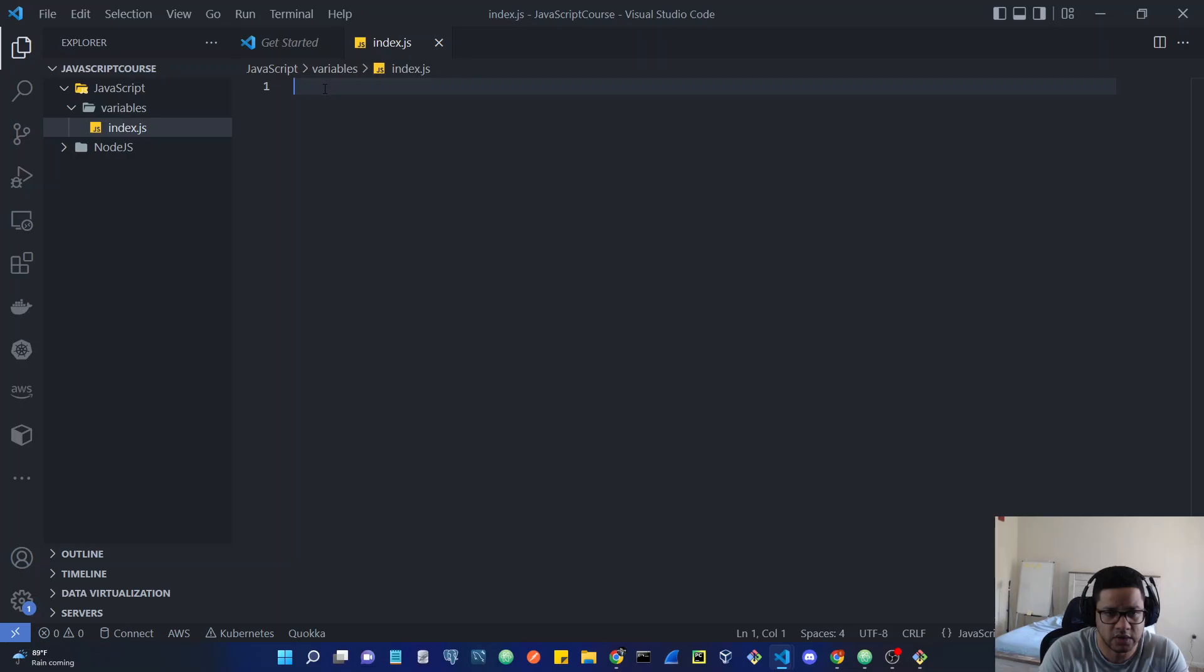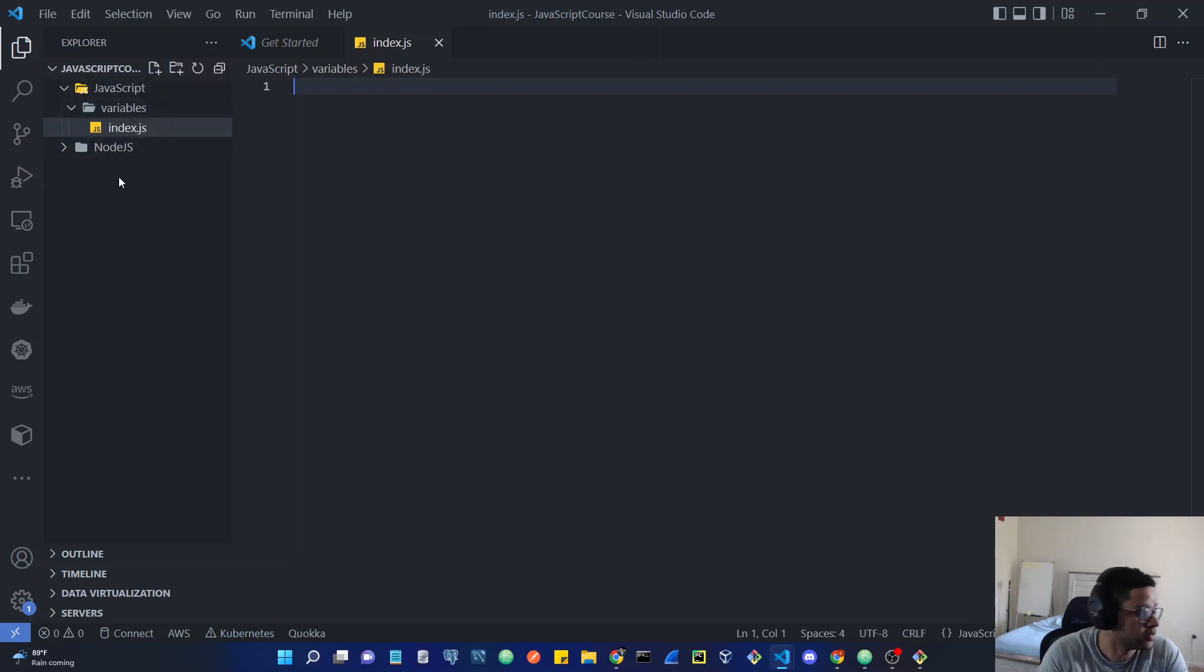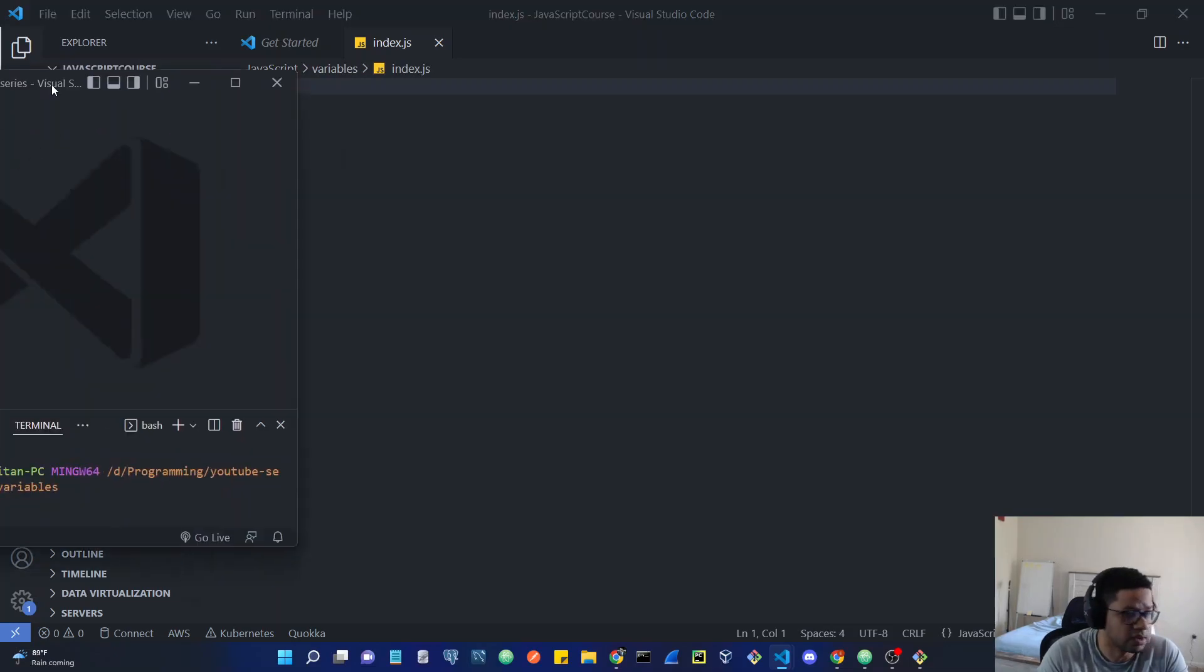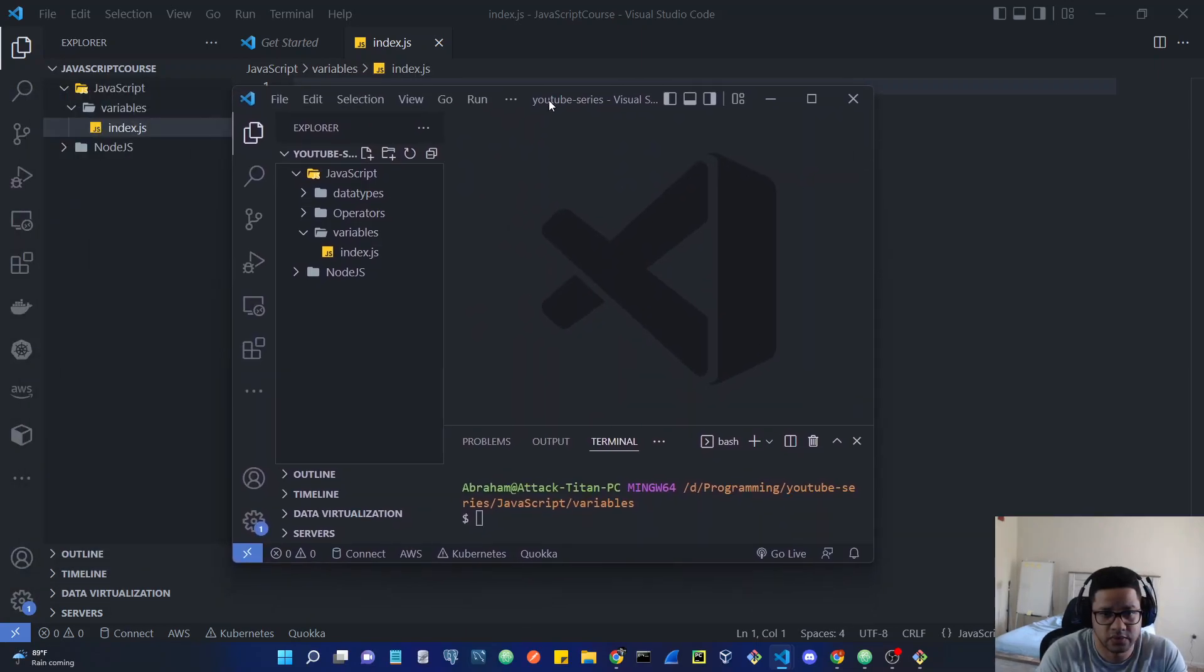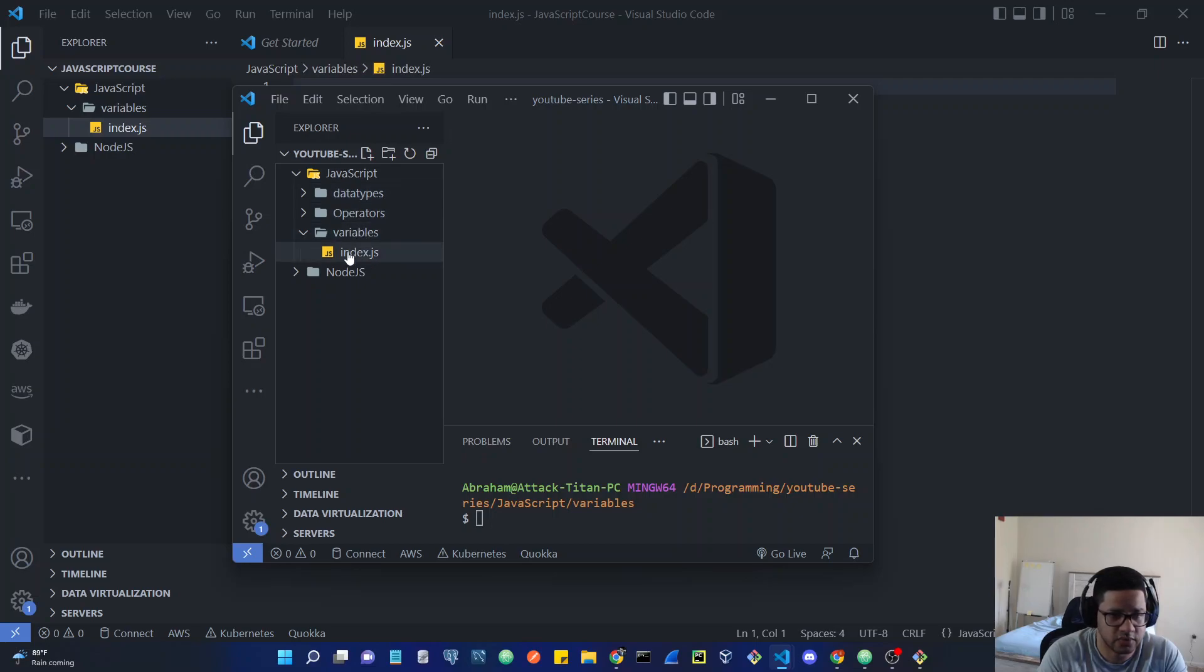This is how you can create folders and create different files. I'm going to show you my VS code that I'm going to be working on, which is going to be this one. This is the same thing. I have a YouTube series folder that I'm going to be working on. Inside the JavaScript, I'm going to have different folders, and inside those folders I'm going to have different files.